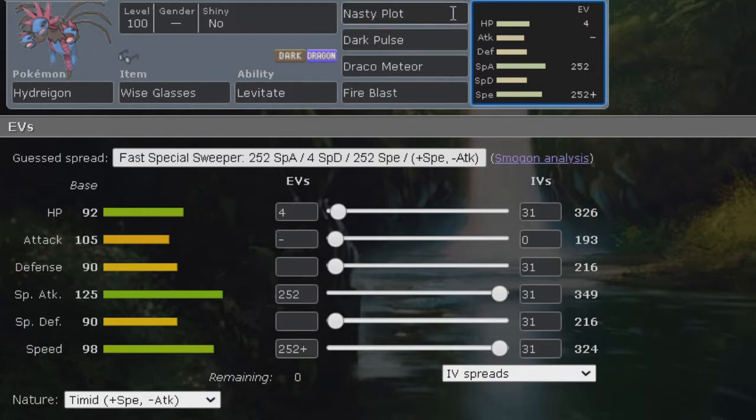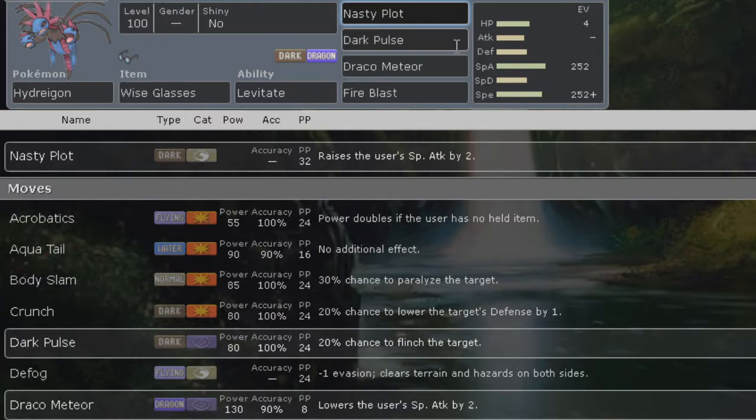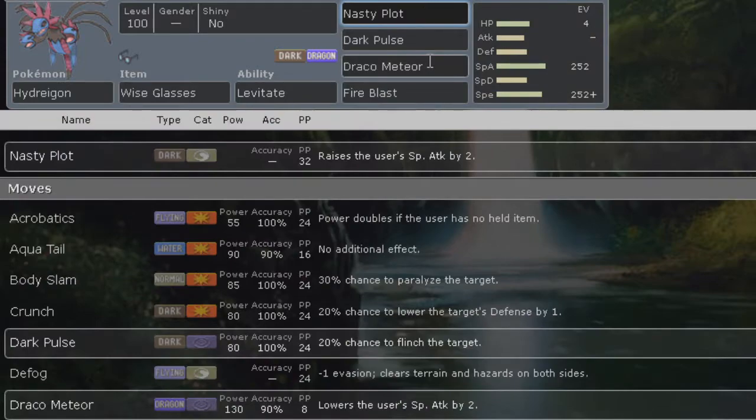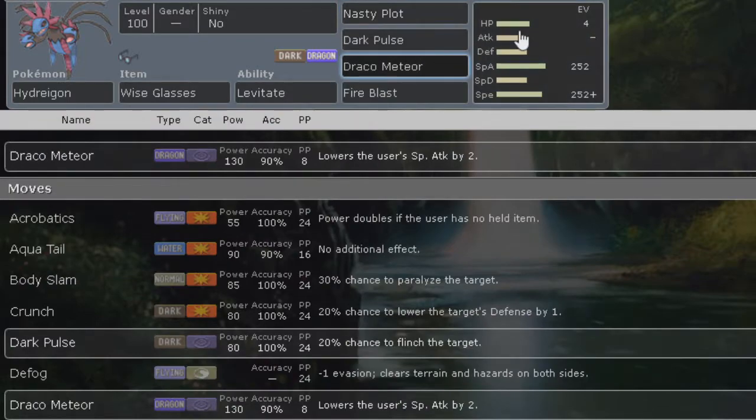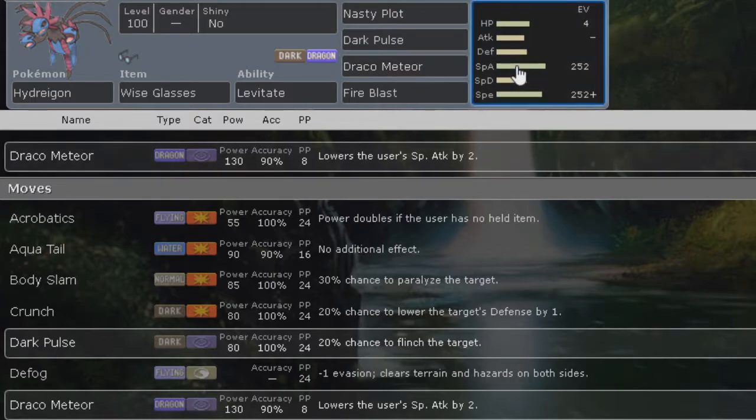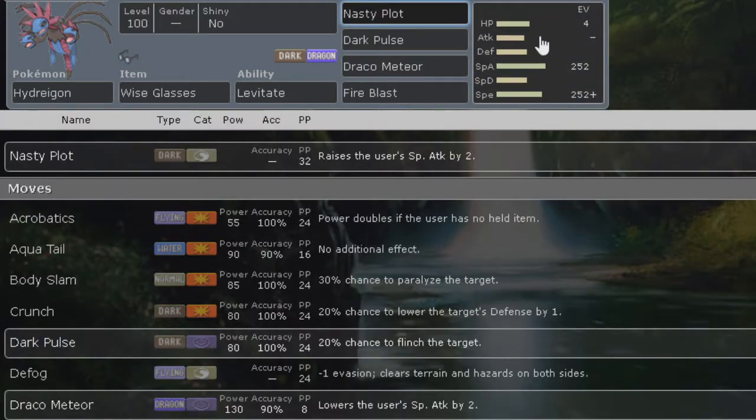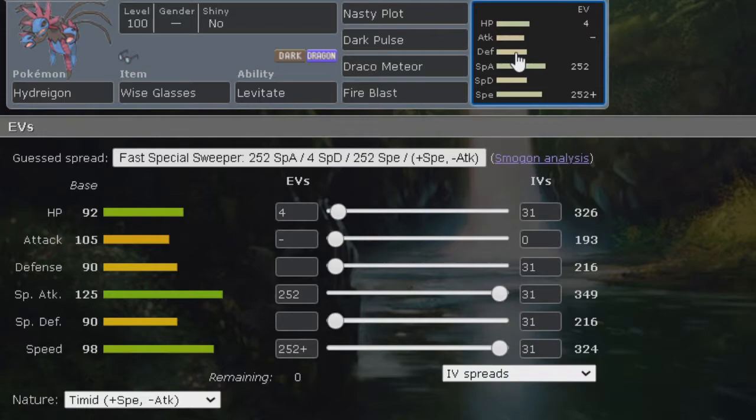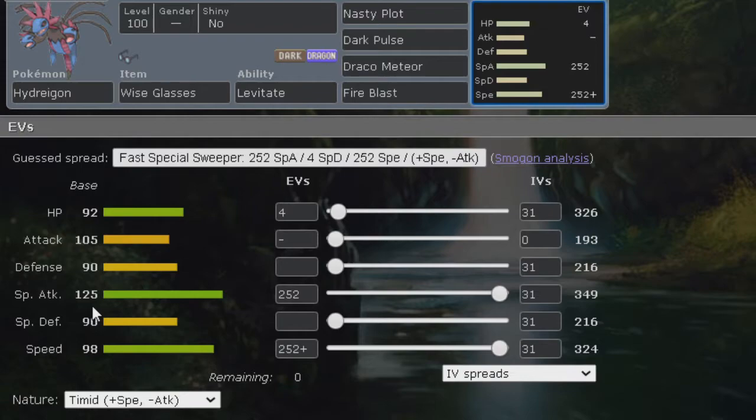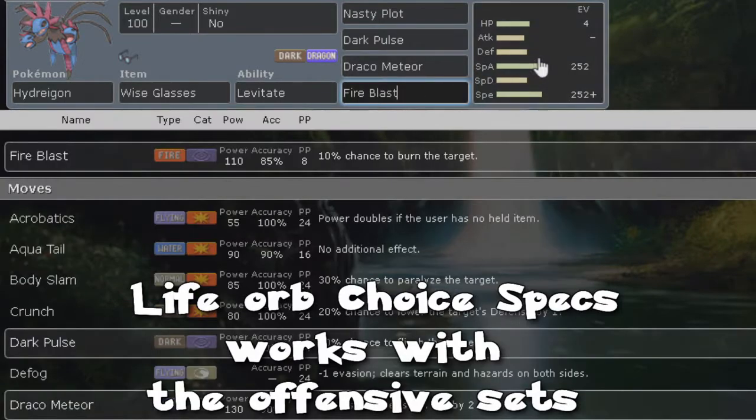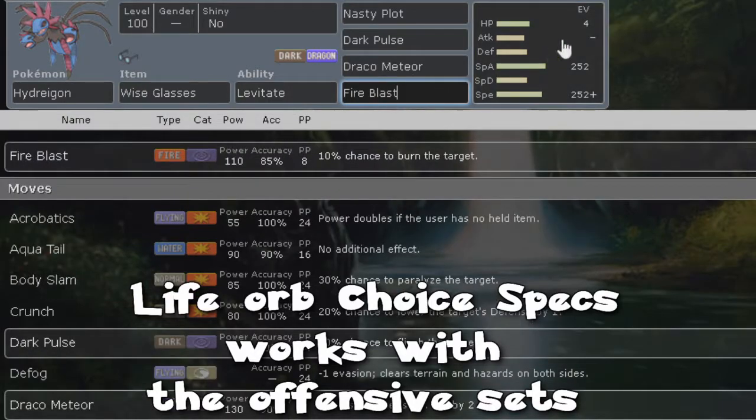For the first moves we have nasty plot, dark pulse, and draco meteor being our STAB. The cool thing about nasty plot and draco meteor is that if you go for a nasty plot and then draco meteor, your special attack is going to drop by two, which is what we gained from the nasty plot. So you'll be back at neutral, and looking at Hydreigon's special attack it's actually still really good.